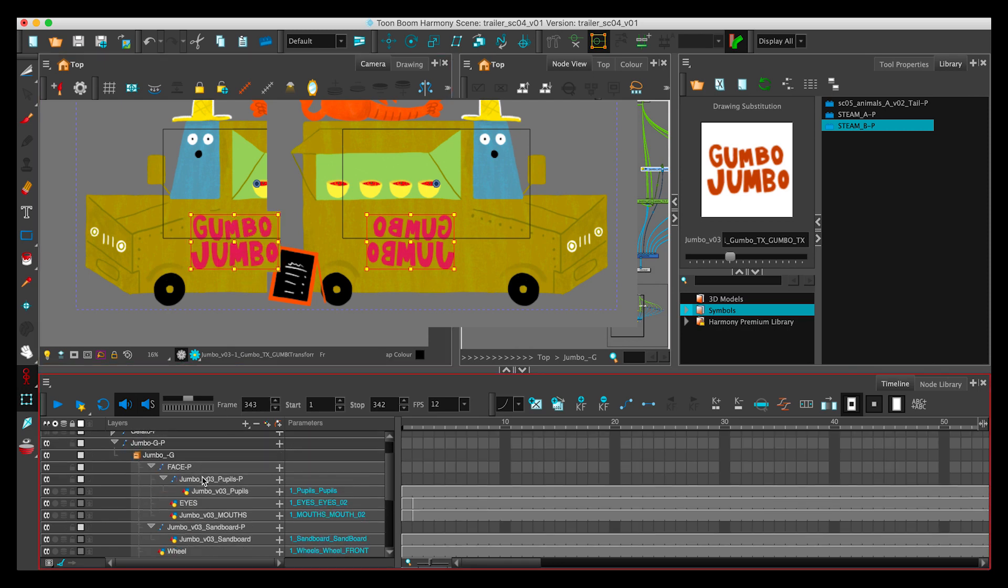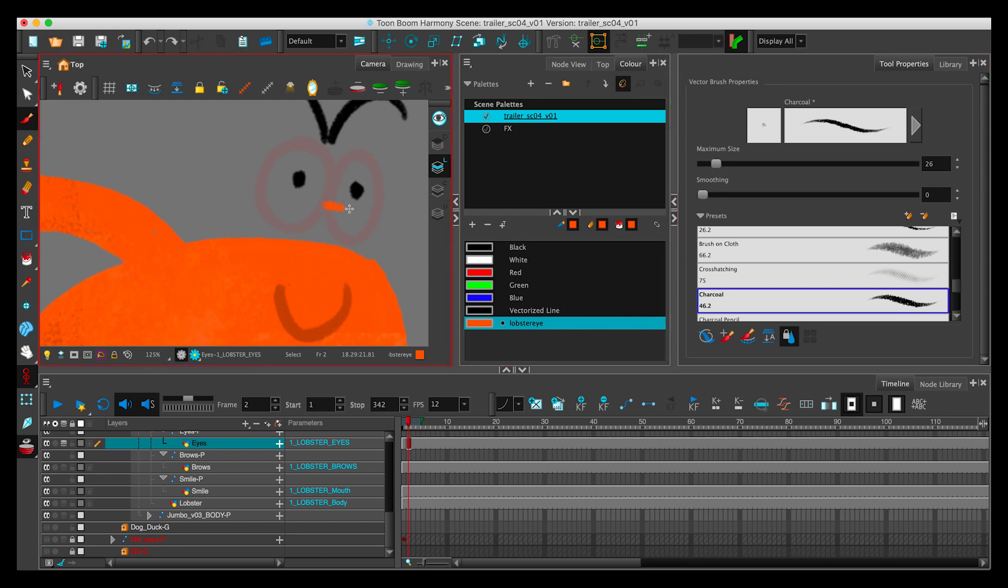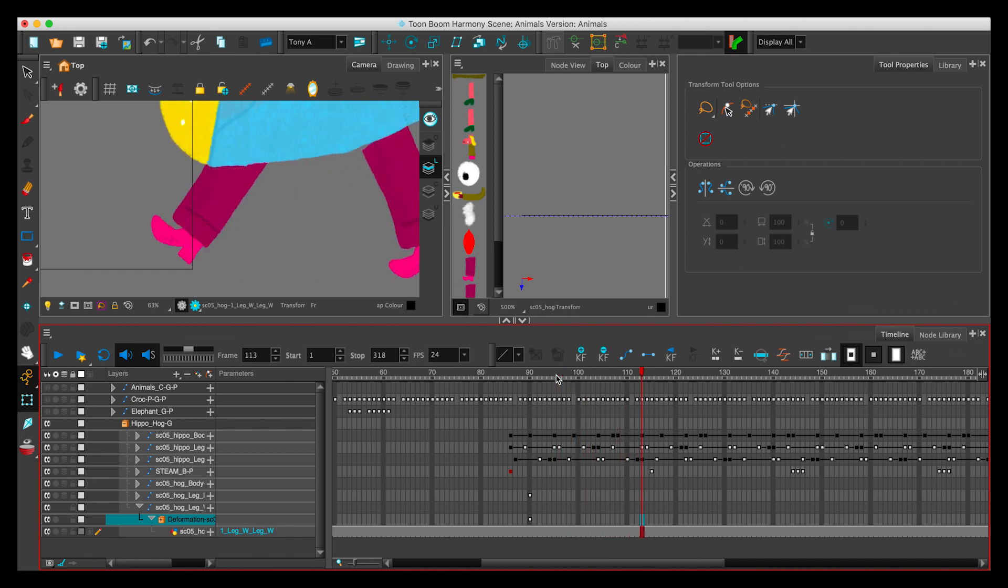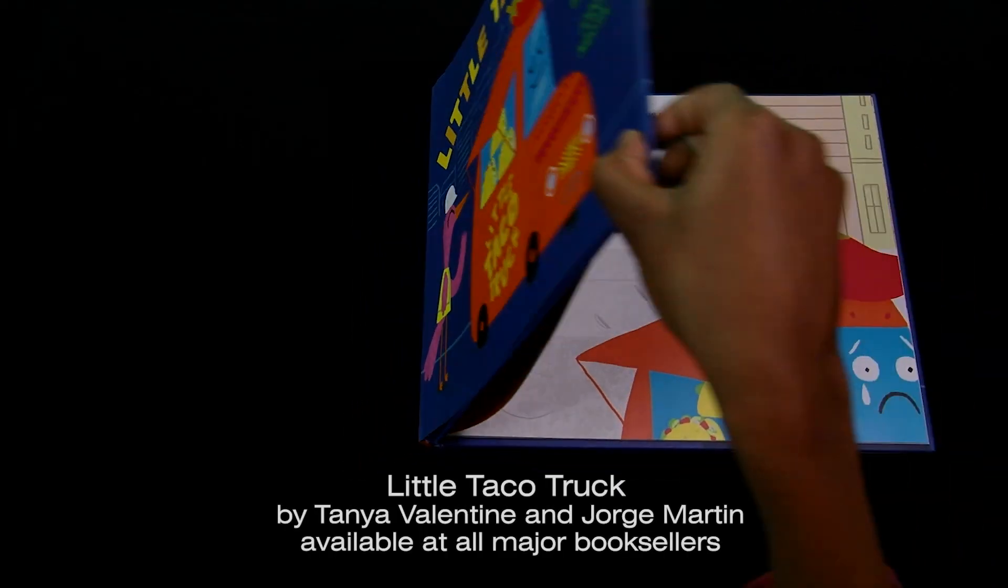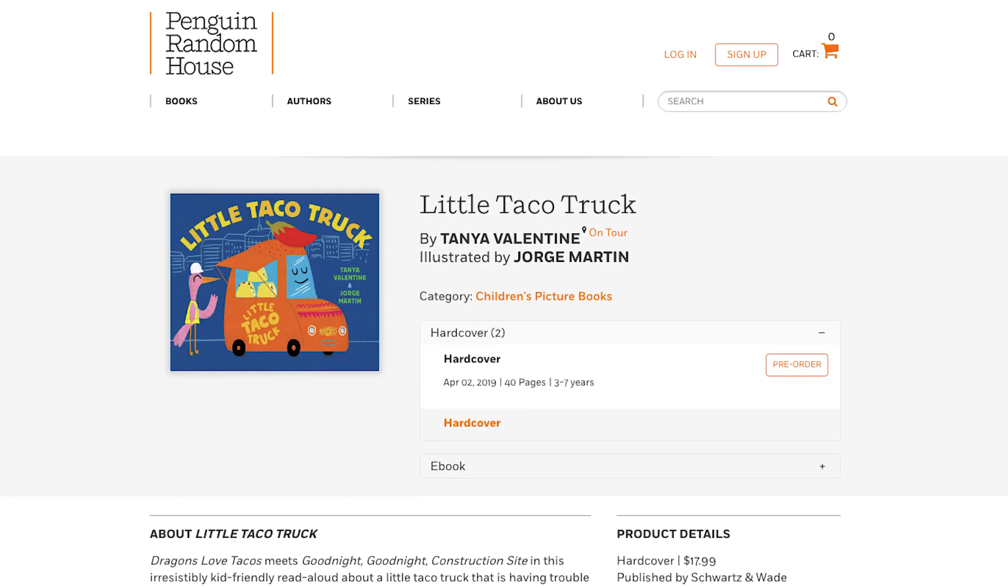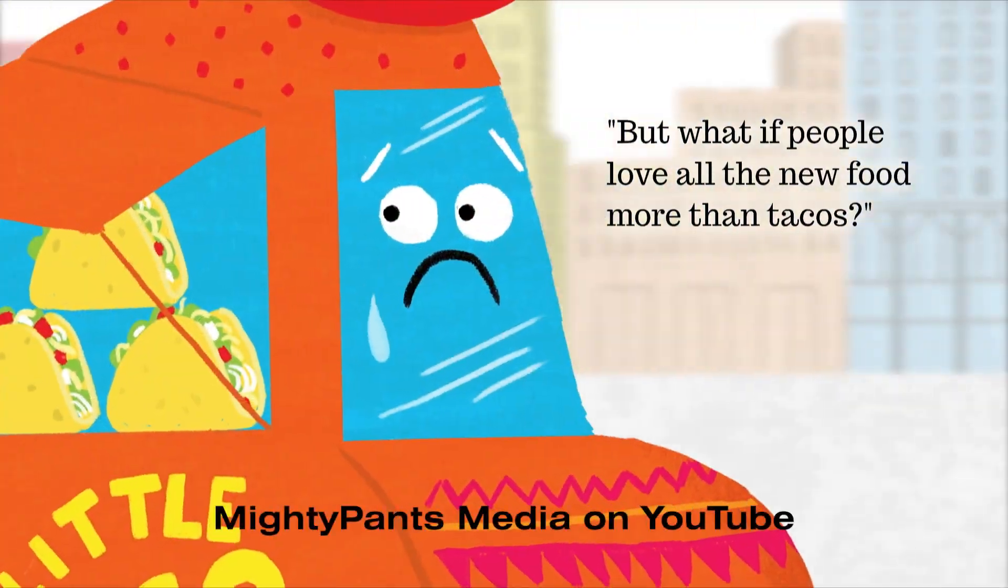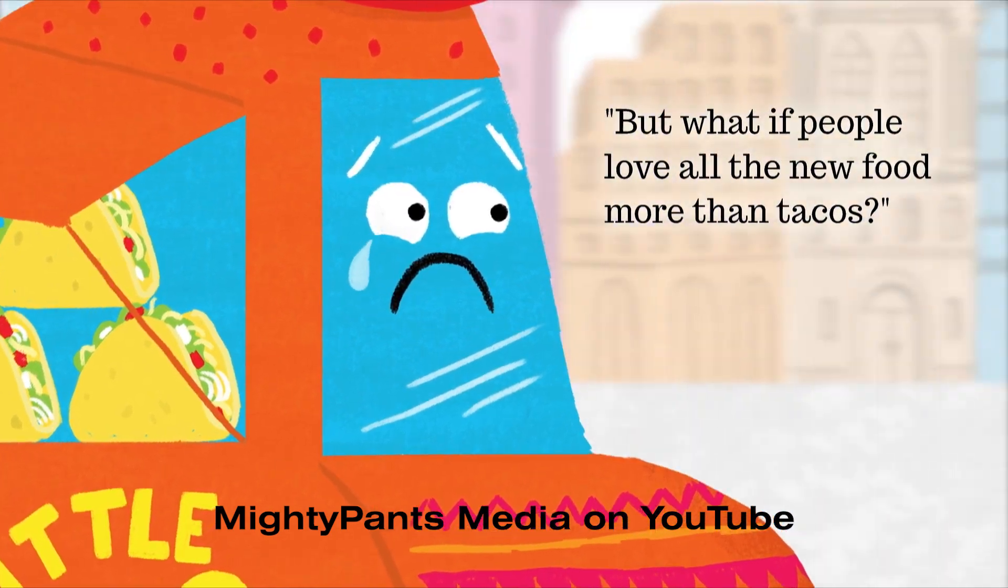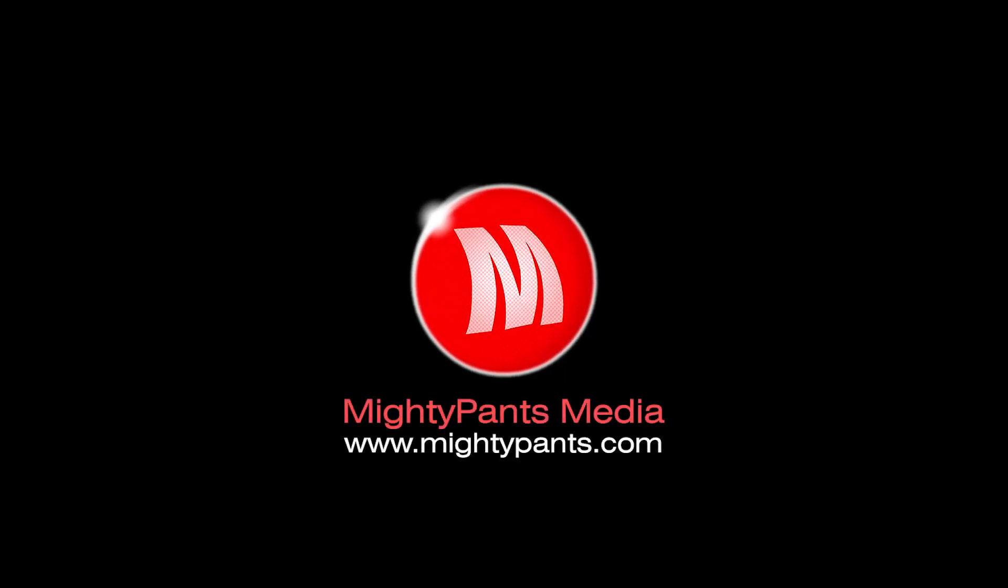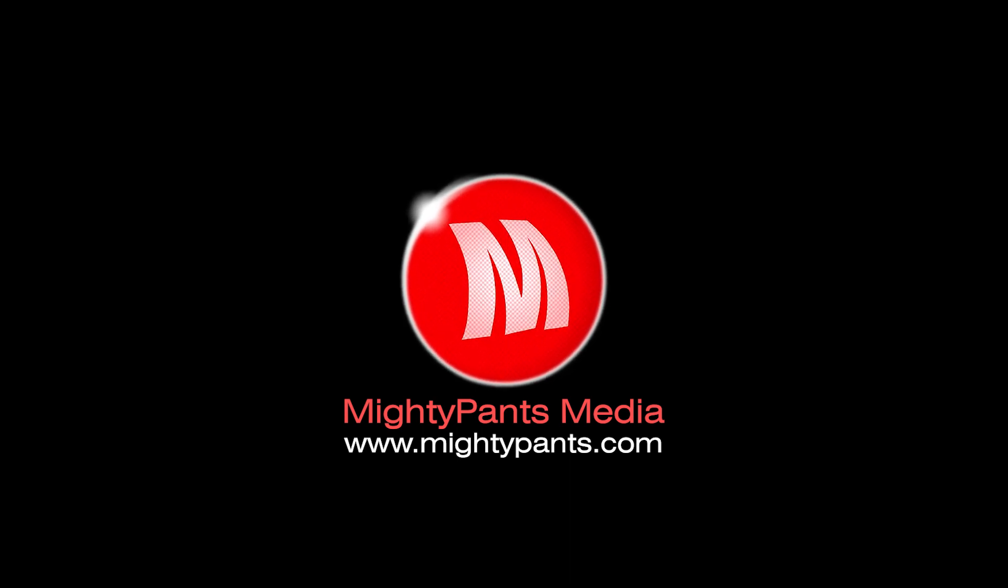Be sure to check out the next tutorial in this series, which is rigging bitmap assets in Toon Boom. And stick around for the part where I realize that I've been calling the crawfish a lobster. We'll even get into Photoshop prep a little more deeply in the tutorial on building a walk cycle using deformers. To learn more about the book, Little Taco Truck by Tanya Valentine, search for it at the publisher's page, Penguin Random House. Or purchase Little Taco Truck at any bookseller. Check out the YouTube channel to watch the completed Little Taco Truck book trailer. Or visit Mighty Pants to check out more of my videos. Thanks for watching and happy animating everybody.